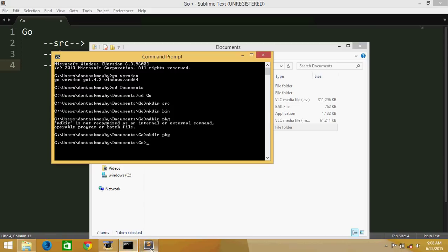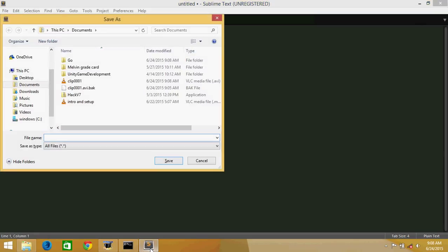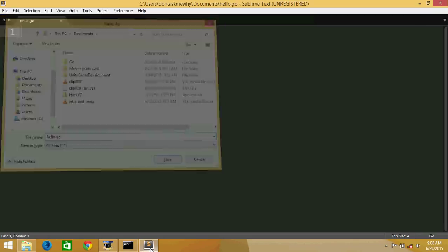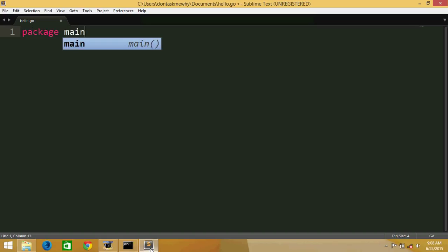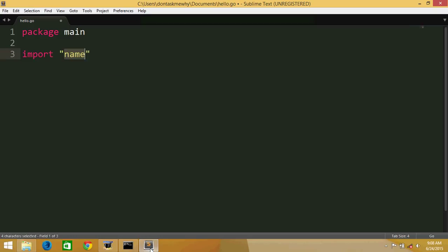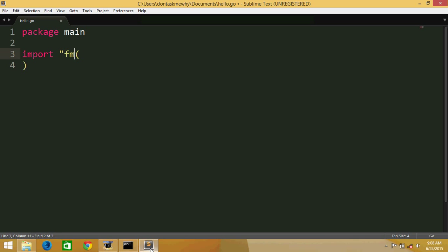We'll just make a sample program here. Let's just save it as hello.go. We can say package main, because there's no other package depending on this main package. And just to import fmt.